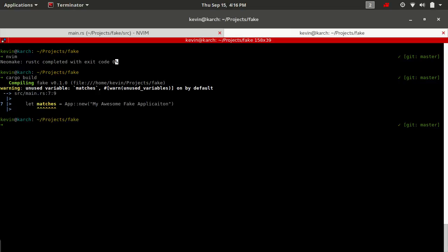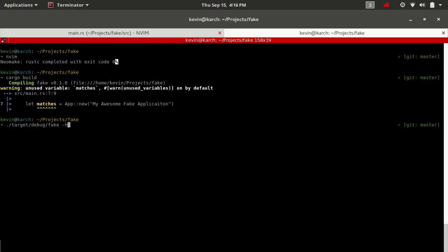The first thing I like to do whenever I add arguments to a particular application is I'll run the help message that clap generates. And this will give me an idea of one, whether or not I had an error in building the argument. Or two, if it came out as the argument that I was expecting it to. You know, I don't want to think I'm building an option or a switch and then come out with a free or positional style argument.